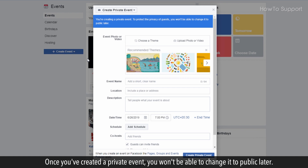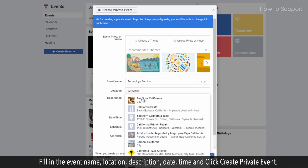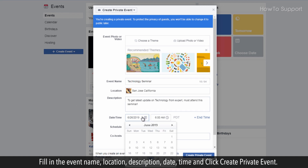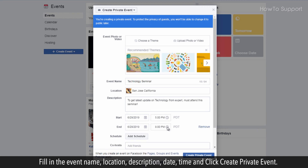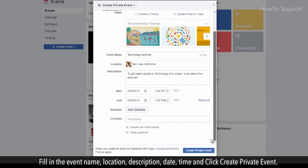Once you've created a private event, you won't be able to change it to public later. Fill in the event name, location, description, date, and time, then click Create Private Event.